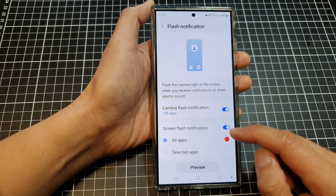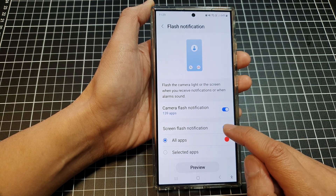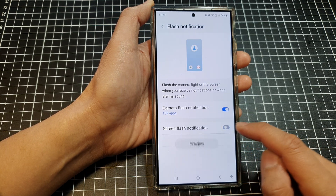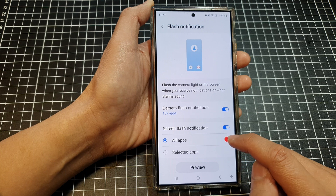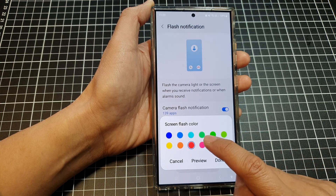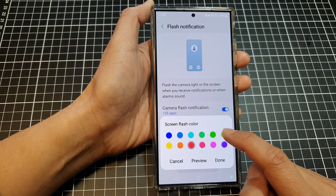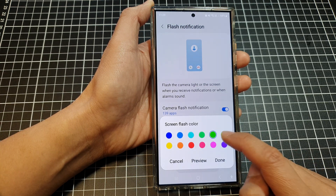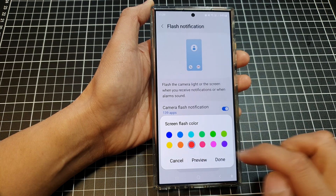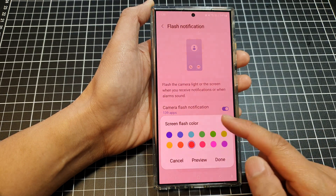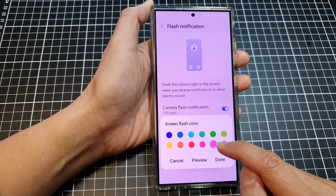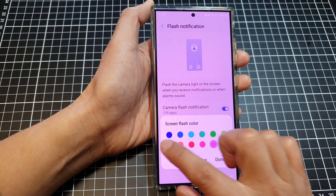In here, tap on Screen Flash Notification and make sure it is turned on. Then tap on All Apps and then select a screen flash color. Tap on the preview to view the color. If you're happy with the color, tap on Done.